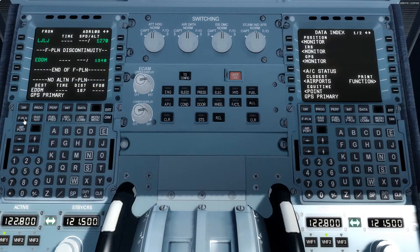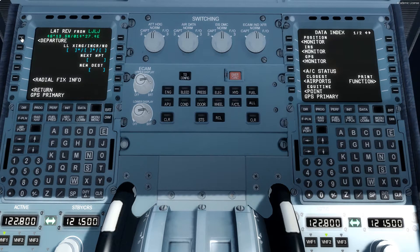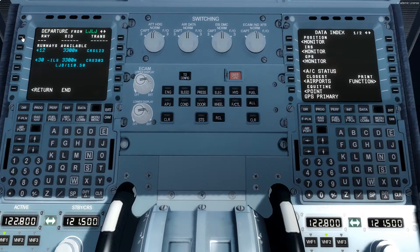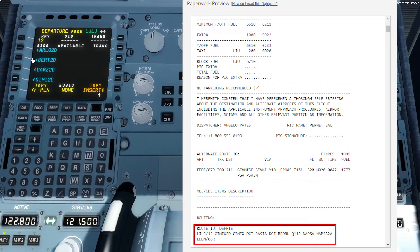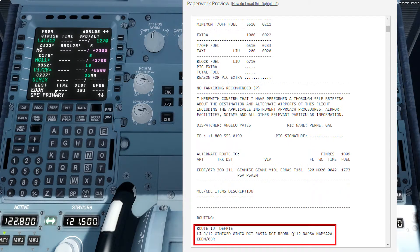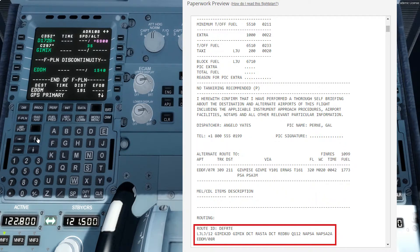Now we go to the flight plan section where we insert the whole route. First we go under Ljubljana — LJLJ — then departure. We have runway 12 as in the flight plan and we will take the GIMKA delta departure. We insert this information and now the departure is set in our MCDU. After GIMKA we will follow the route via directs to different points, going to the latest point which is NAPSA. At NAPSA we will start the arrival to Munich.